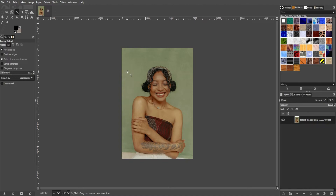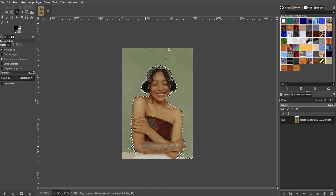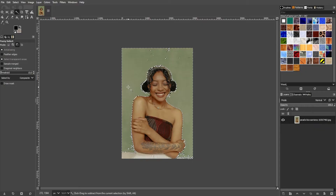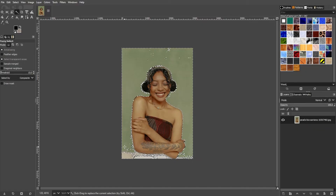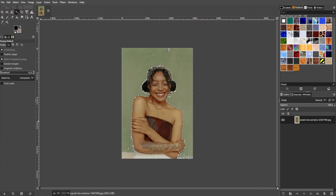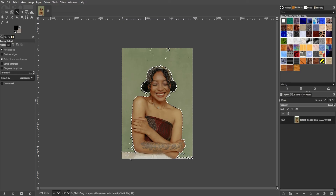Once you've switched to the Fuzzy Select tool, simply click on the background of your subject. If you want to add another selection to the current one, you can hold down the Shift key and click on the area you would like to add. To remove a selection, hold down the Control key and click on the areas that you would like to deselect.